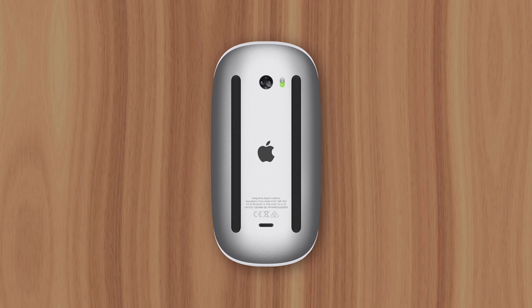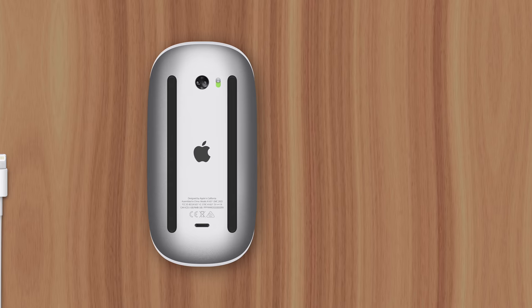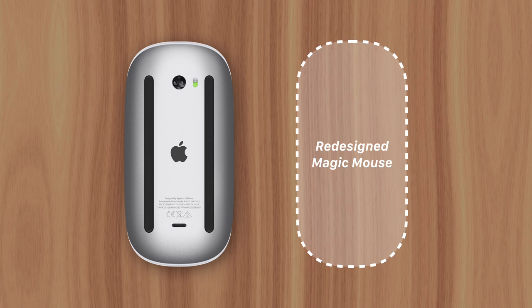Now this begs the question, why didn't Apple just redesign the mouse and move the charging port to a more convenient location? Well, that's probably because Apple didn't see this as an issue.